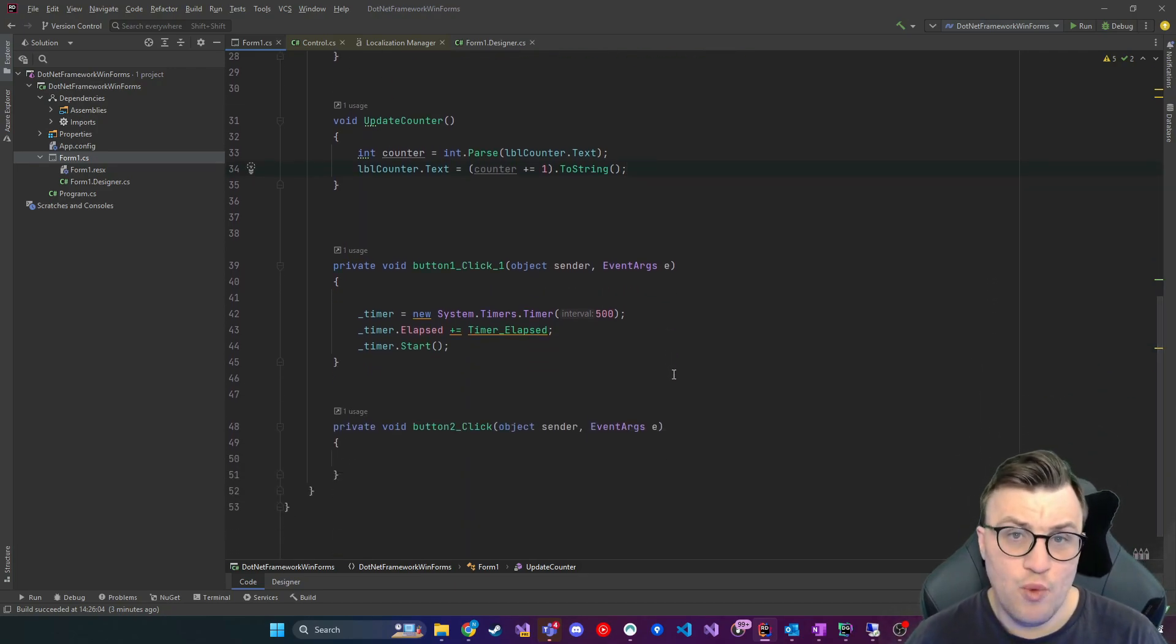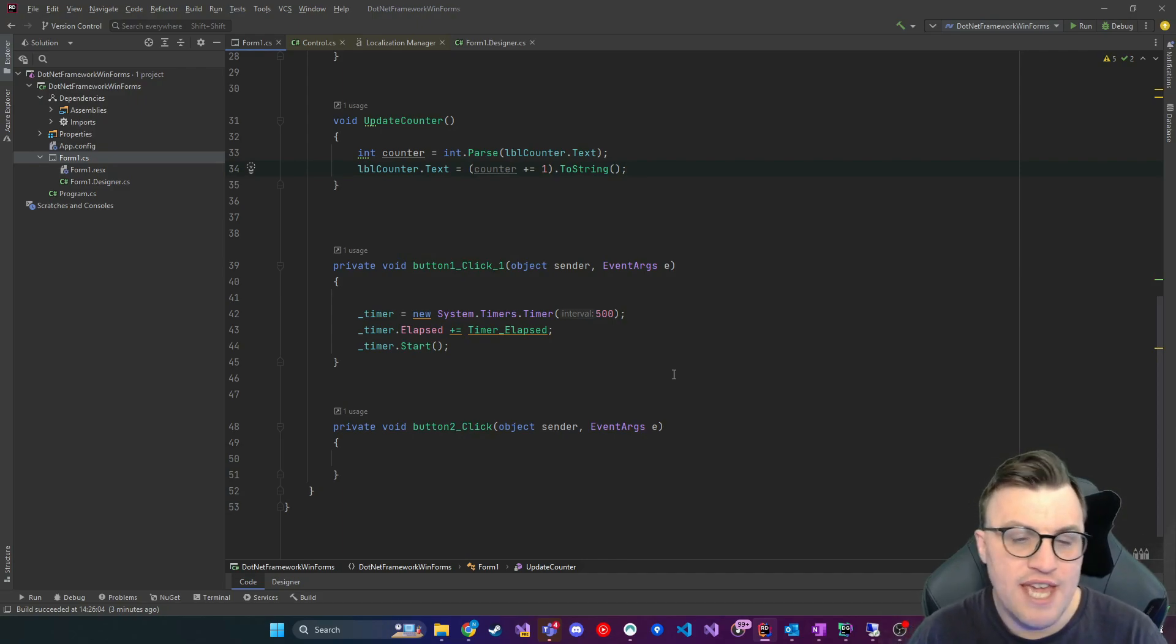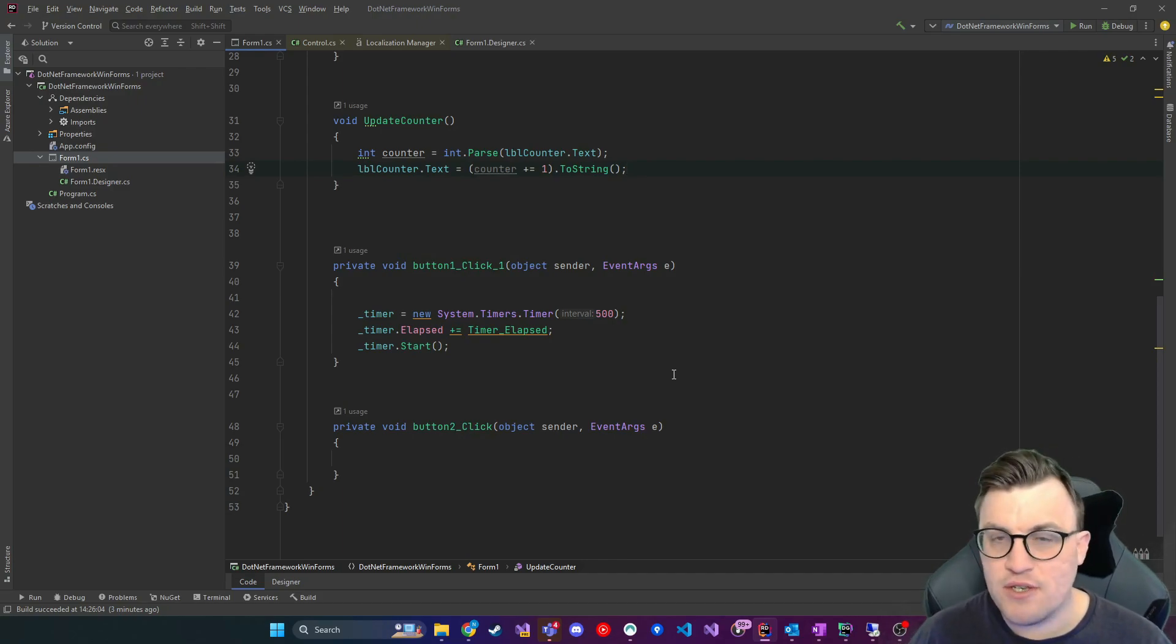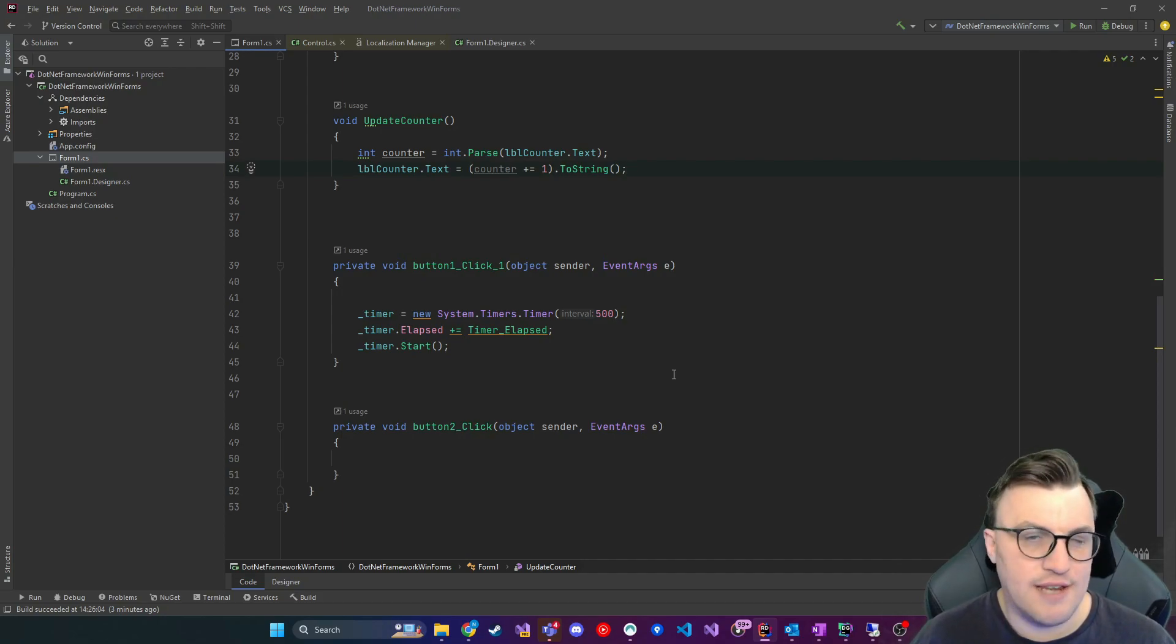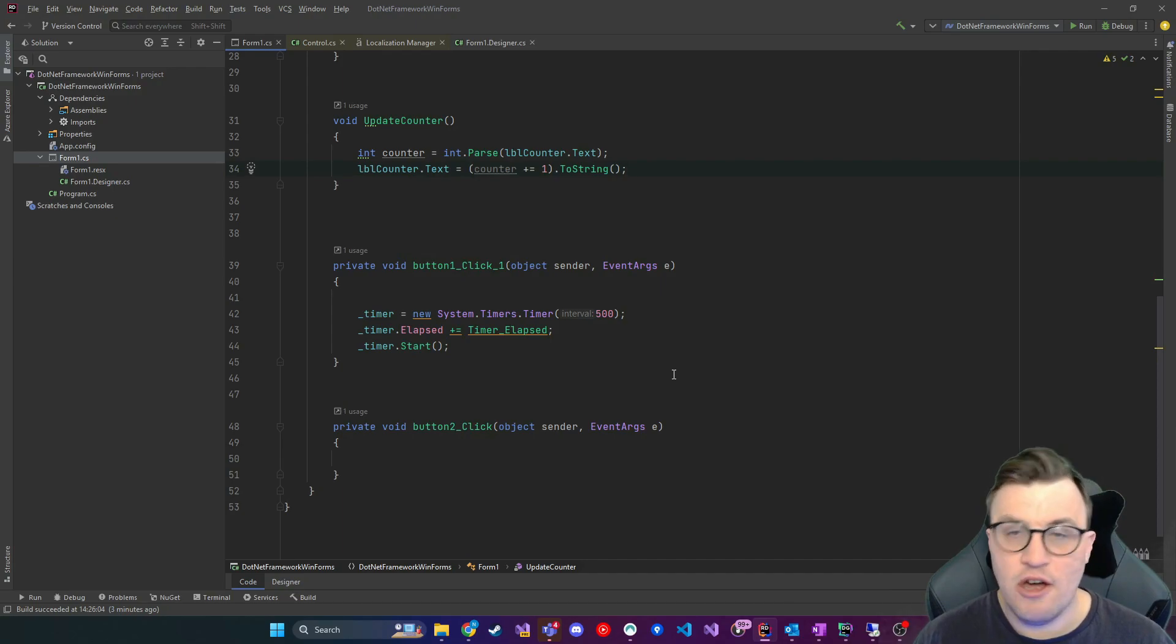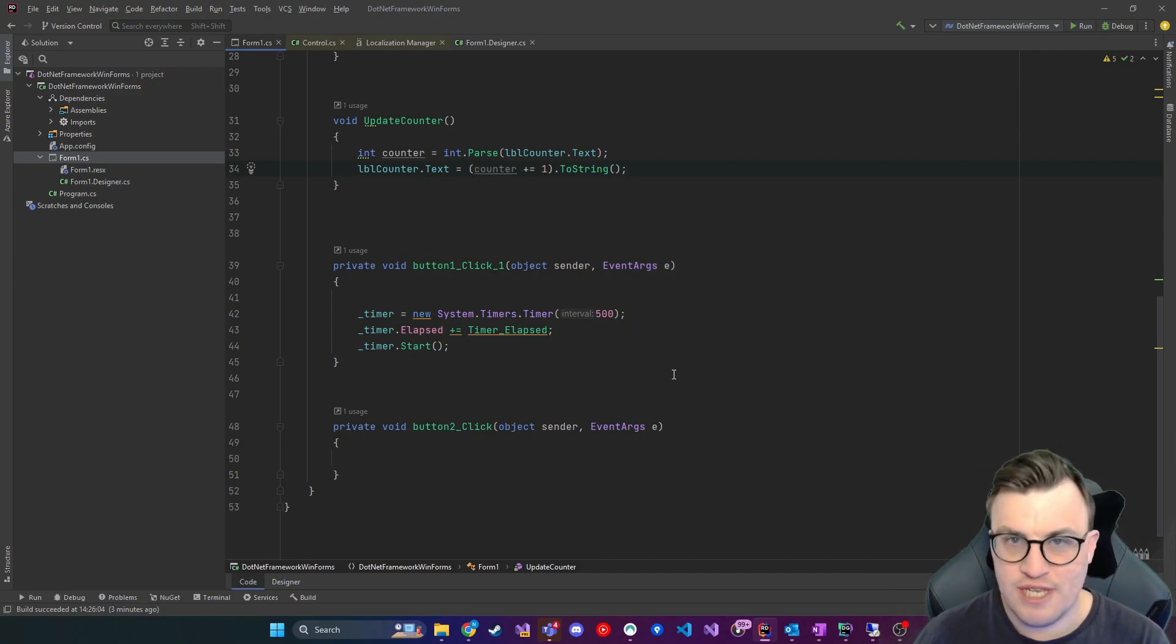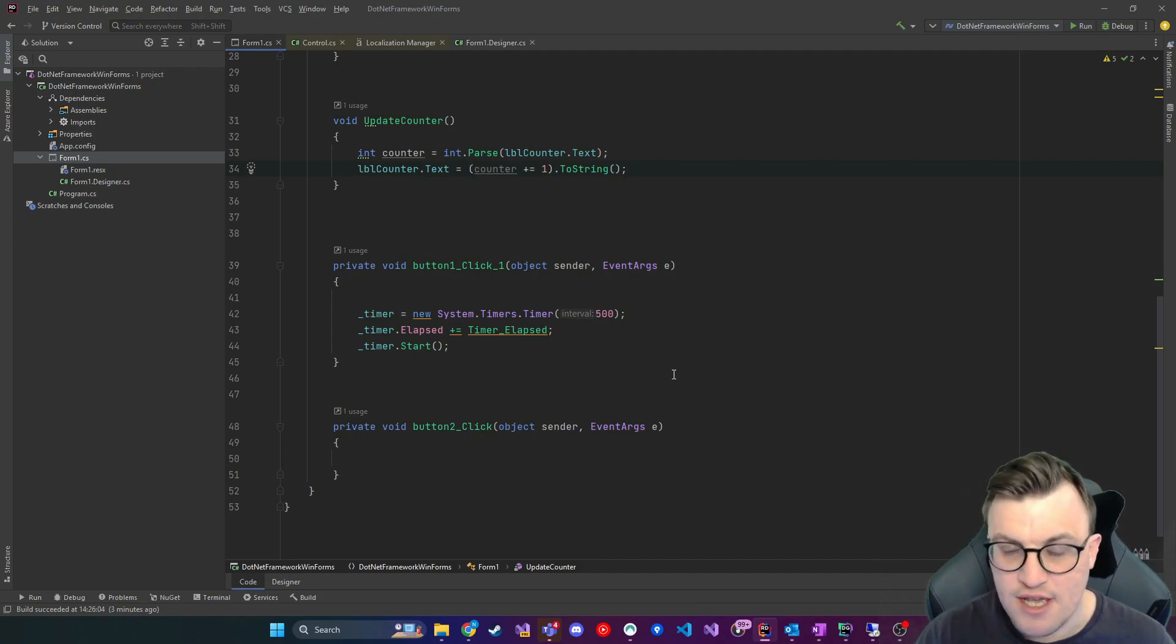The issue we have, or the problem we need to solve, is how to stop this gracefully. This can be applied to various different background tasks. This isn't technically calling a task, it's just an event handler on the event of timer elapsed, but you could use this for say you were running a background task, or if you were queuing something on another thread, this still applies.